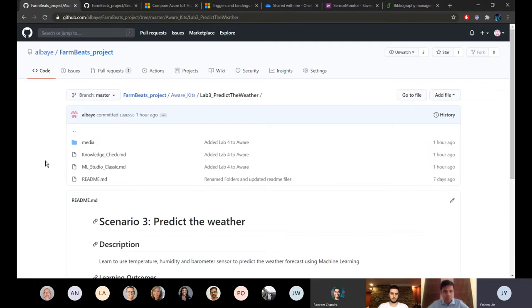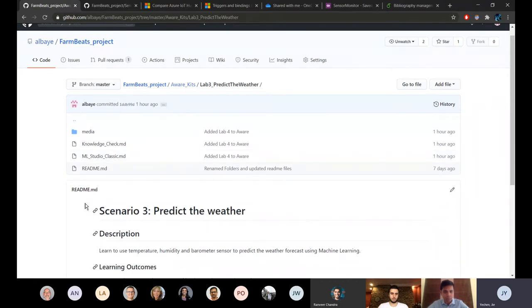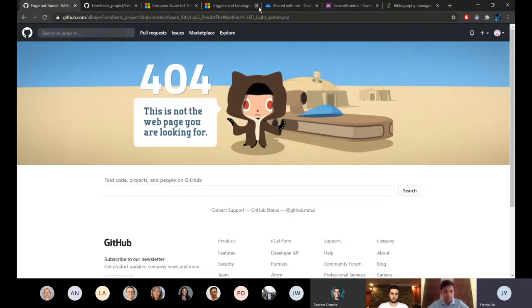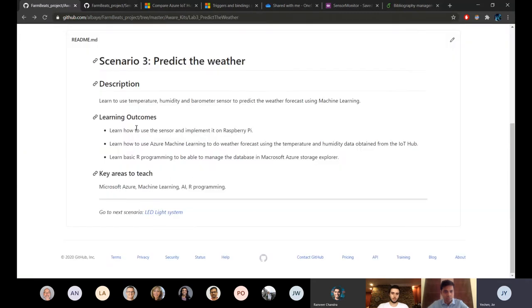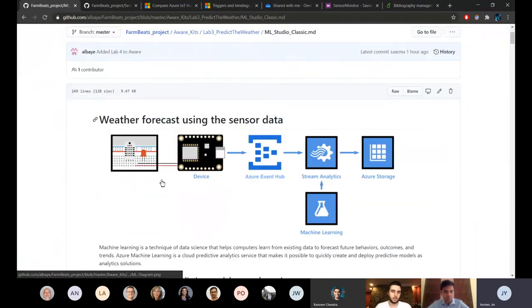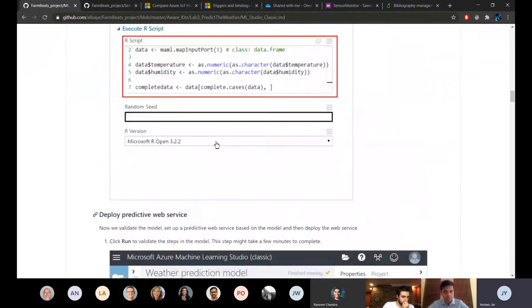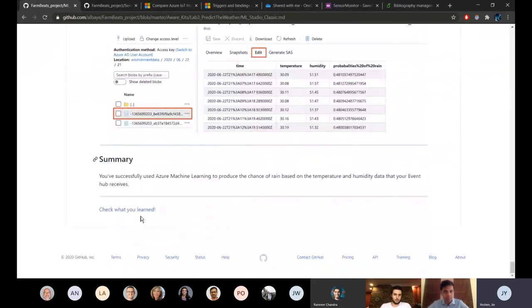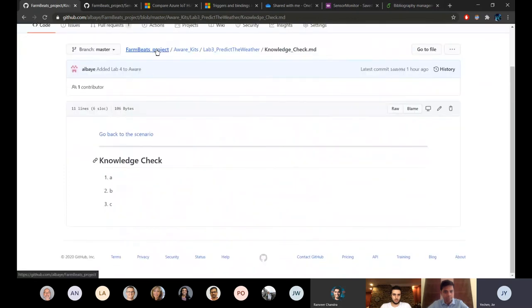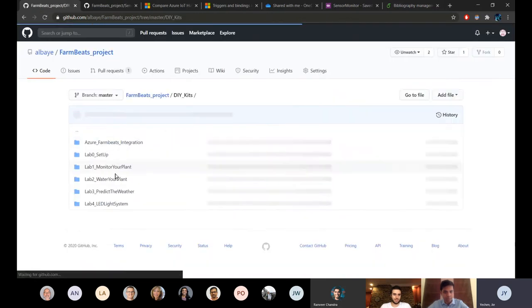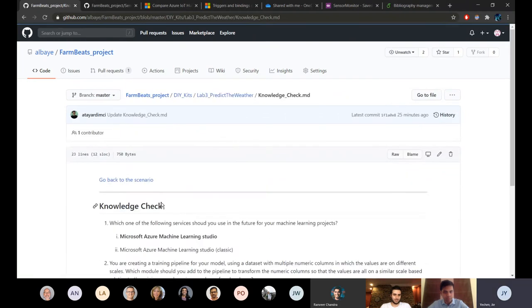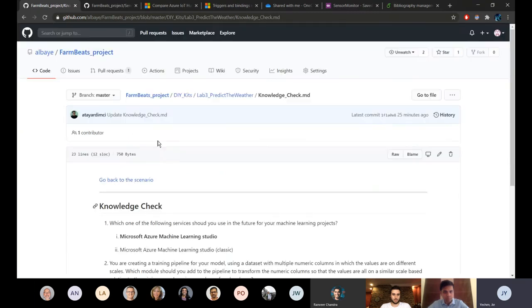In lab 3 they will be using machine learning studio. Right now we just have the classic machine learning studio but we're also working on the instructions for the preview version so that students can get to choose which version they want to do. This just goes through the whole tutorial and then at the end you can just go to some knowledge checks. We're planning to have these knowledge checks in all of the scenarios but currently we just have it for lab 3.